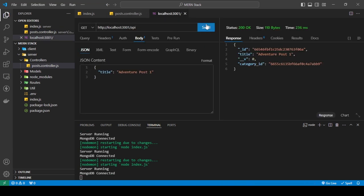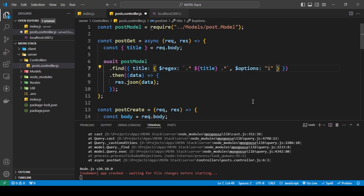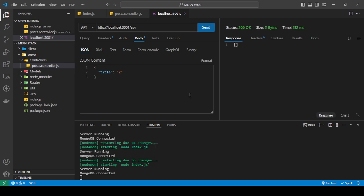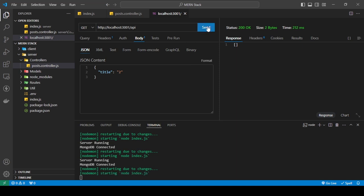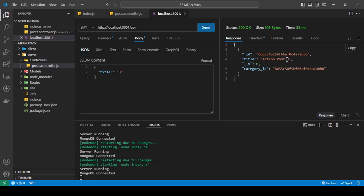Let's send '2' to get every post with the number two. We have an error — I forgot to add the dollar sign before 'regex'. After fixing that, we're also getting nothing because spaces are being included in the input. Removing the spaces fixes it, and now I'm getting every post that has '2'. Searching for '3' returns only one post since there's only one post containing the number three.